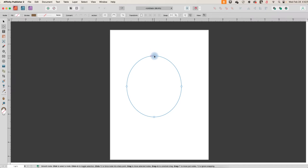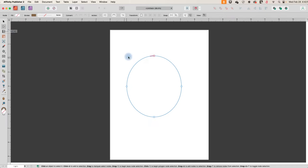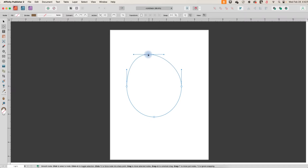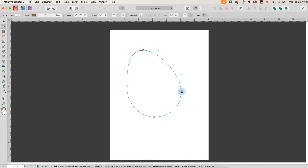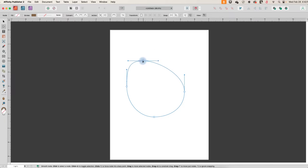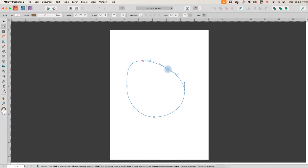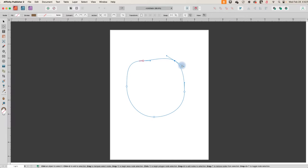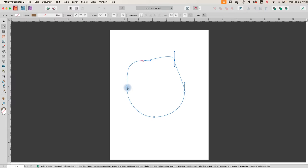Now I have some nodes and it automatically put me on the Node tool when I clicked that Convert to Curves. And now I can just stretch these out a little bit, and if I click in here I can add another point just by clicking on the line and we can create our blob.